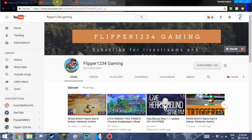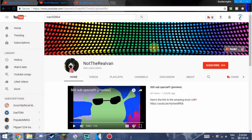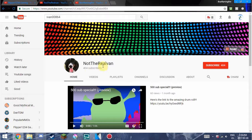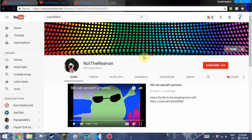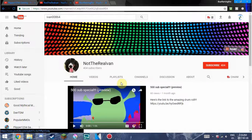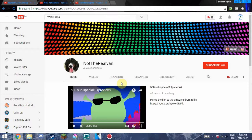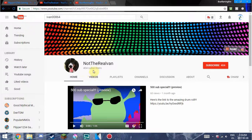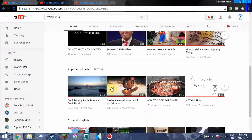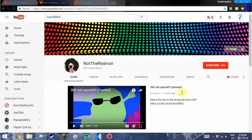This guy right here, that is Not The Real Van, or you know, Not The Real Ivan. You know what I mean. These guys are very big YouTubers. I have their Discords and all that.